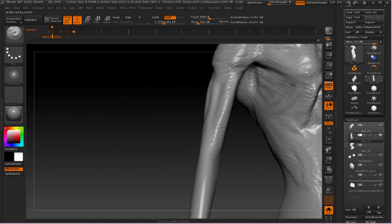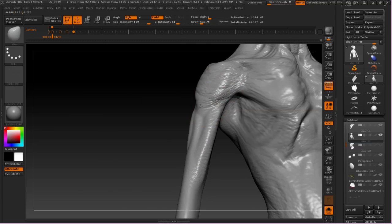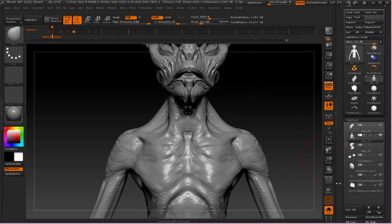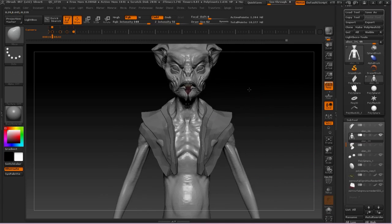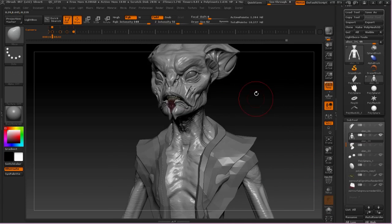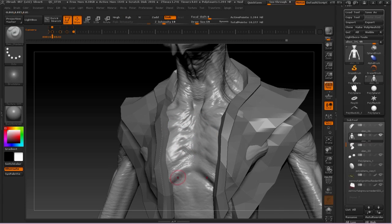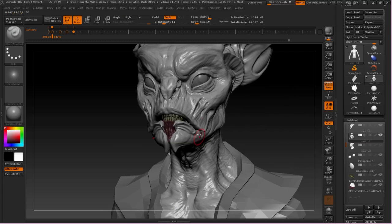Here you can see that we've really started to suggest a lot of anatomy and a lot of form in this character. So it's really starting to come together. Even though a lot of this will be hidden under the costume, I do think it's important to sculpt it and have it there.